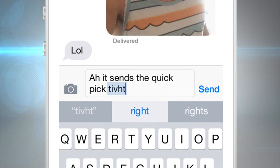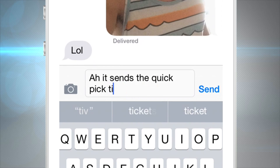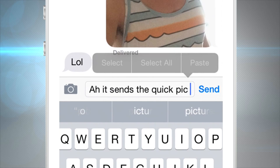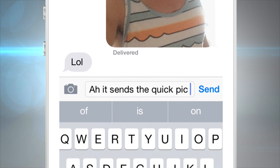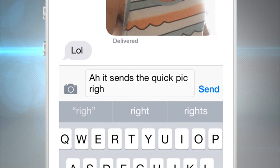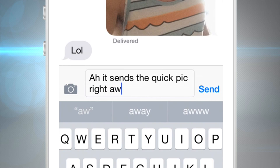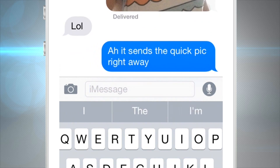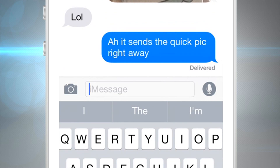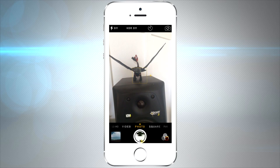Another new feature is the predictive text row — little gray boxes that suggest the next word or help you finish spelling a word. It's basically a smarter autocorrect. Just tap on the box with the word you want and it'll help you compose your text message a lot faster.